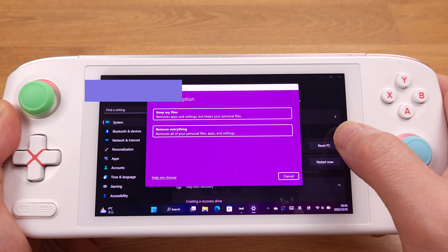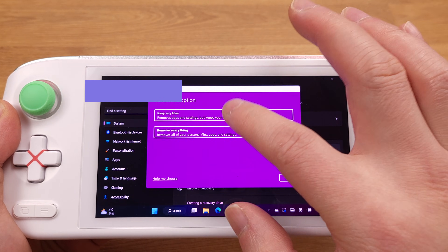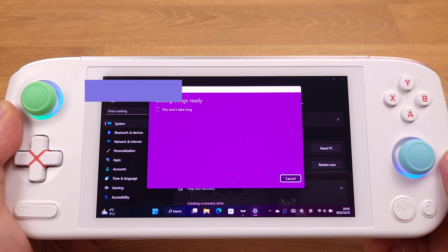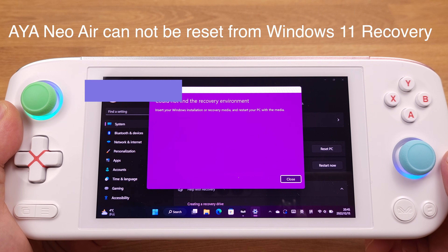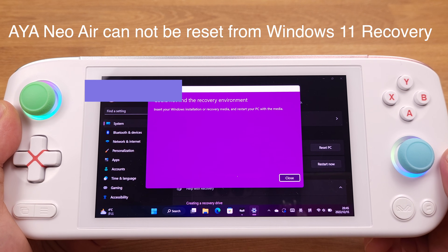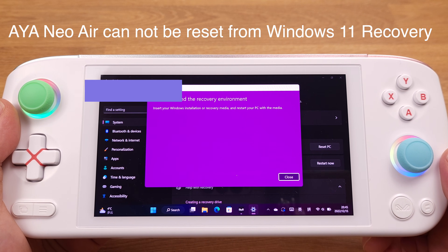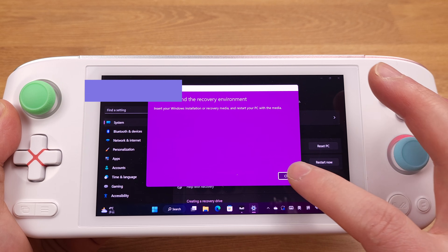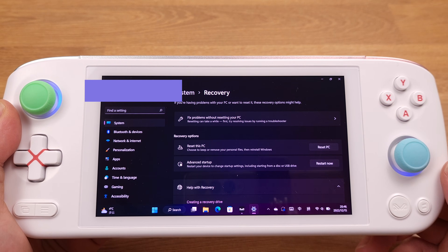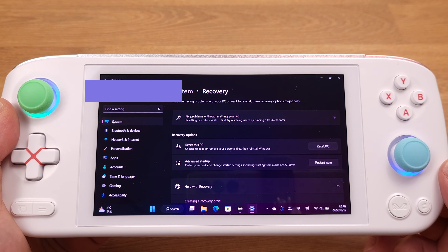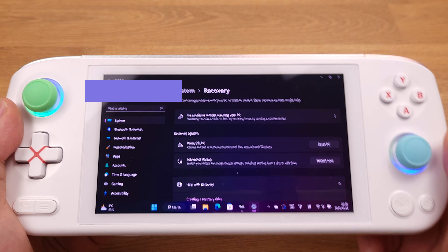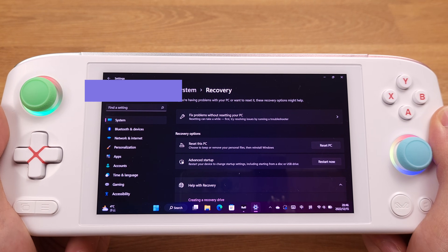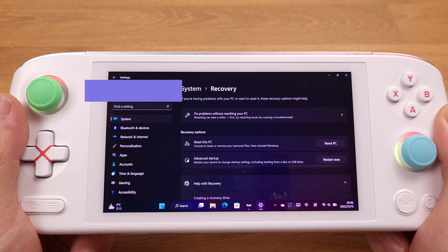I know that the Aya Neo 2021, just like most laptops, can be reset directly in Windows 11. But this method is not working on the Aya Neo Air. I hope this video will be helpful for anyone who would like to reset their Aya Neo Air.